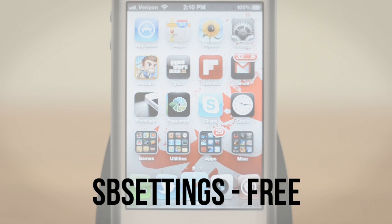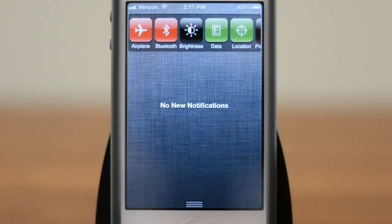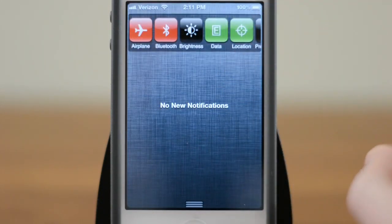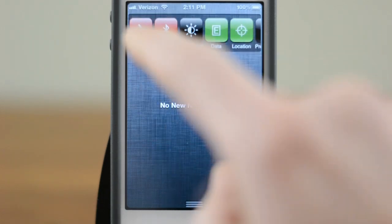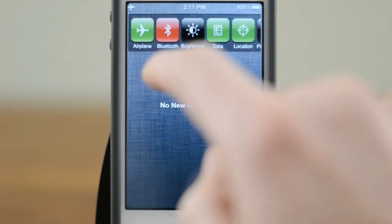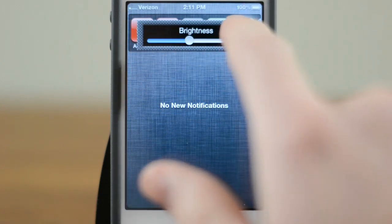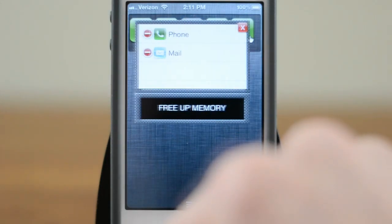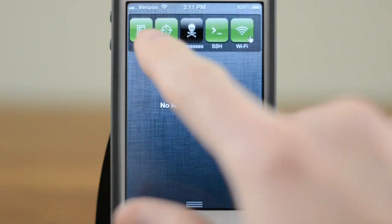This second tweak is probably something that a lot of long-time jailbreakers will know, and it is SB Settings. SB Settings has probably been my favorite jailbreak tweak for a couple of years now, and it's really simple to know why. What it allows you to do is, now in the Notification Center on iOS 5, get access to all kinds of very important system toggles. For example, I could turn on airplane mode, turn it off, get quick access to brightness. You have access to all your data, you can turn off location services, see what apps are running, free them up, turn on and off WiFi, etc.